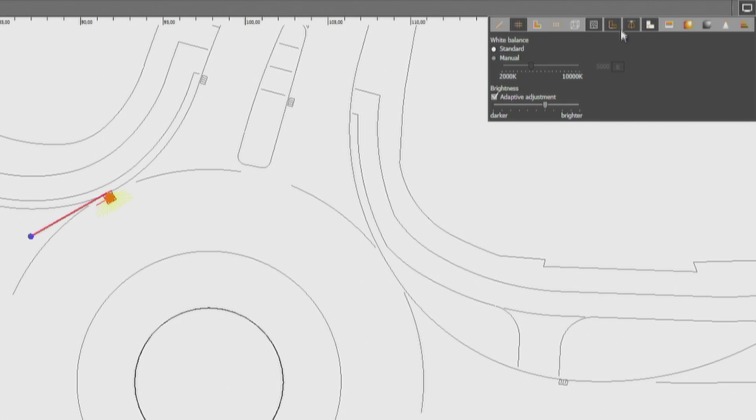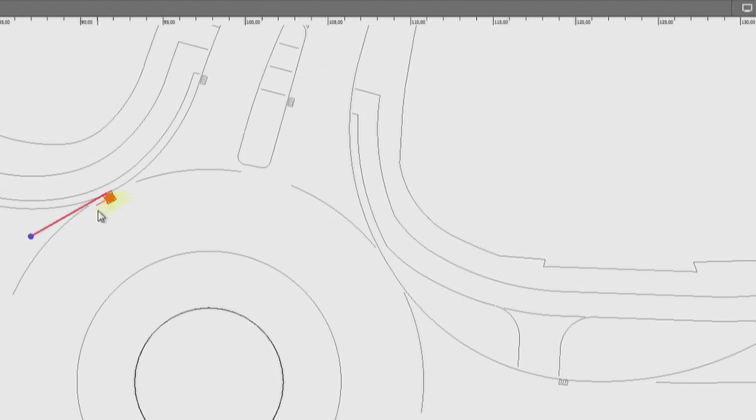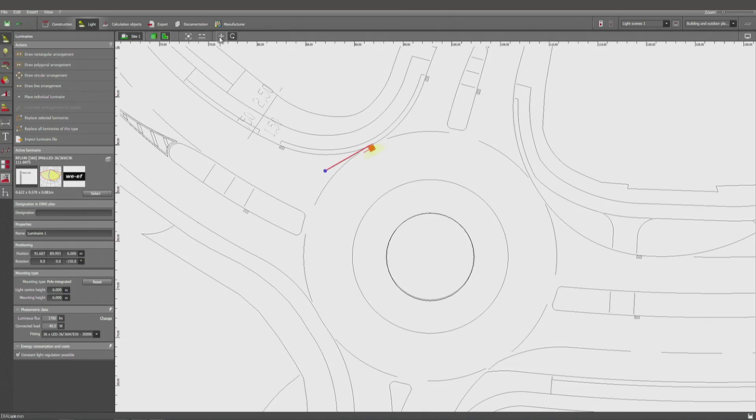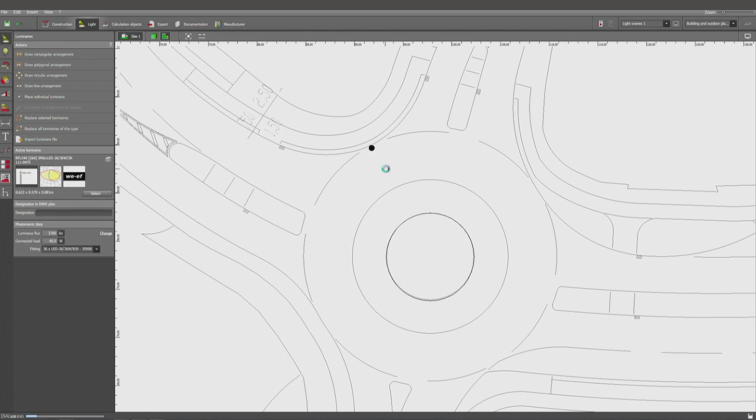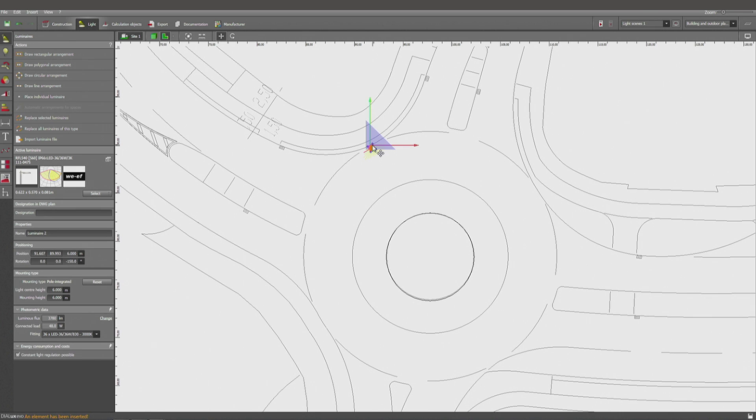That's to make the light distribution curve visible. You see these yellow lines here. Now with CTRL+C and CTRL+V, I can make a copy of that light at the same place.